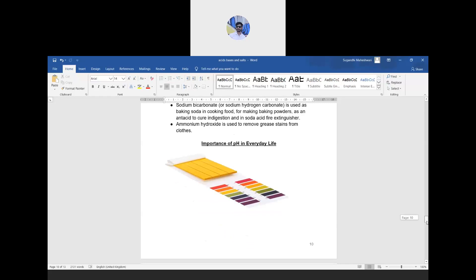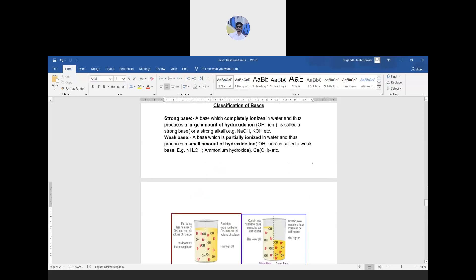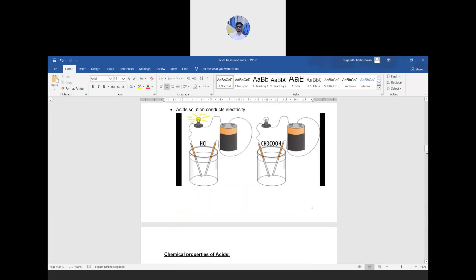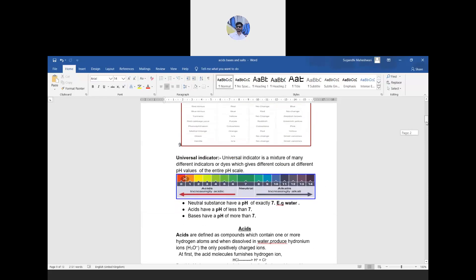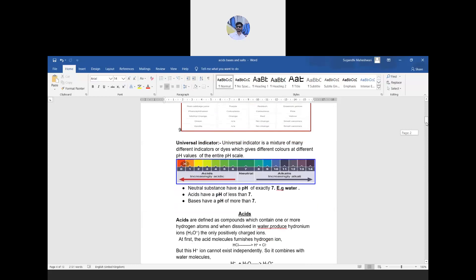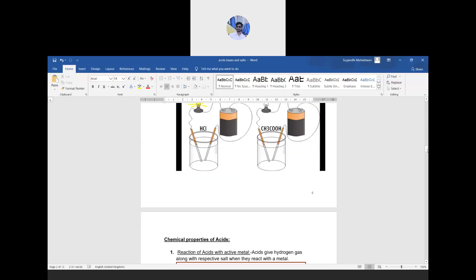Now a very important topic: the importance of pH in everyday life. As we learned, the pH scale ranges from 0 to 14. Values below 7 indicate an acidic medium, above 7 indicates a basic medium, and at 7 it is neutral. The scale gives colors ranging from red to blue depending on the strength of the solution.